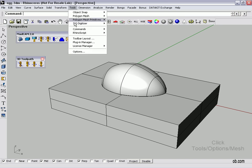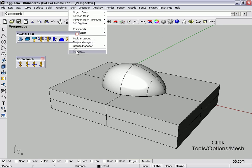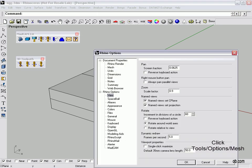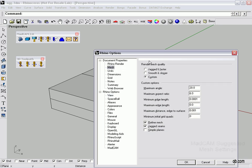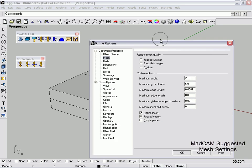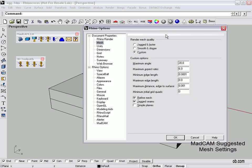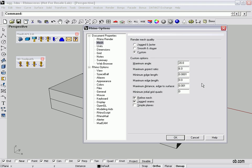So we go up to Tools, Options, Mesh. Now these are the settings that MADCAM recommends. For the sake of the demo and speed, I've already done these for you. We click OK.